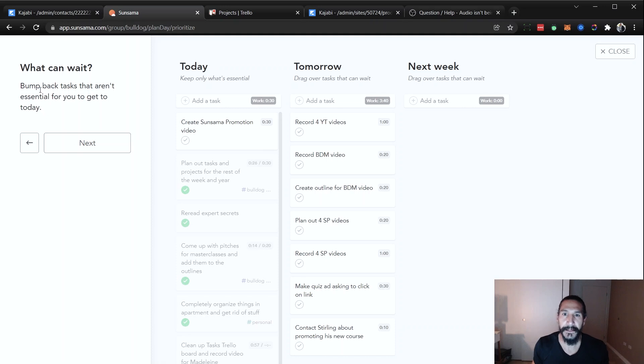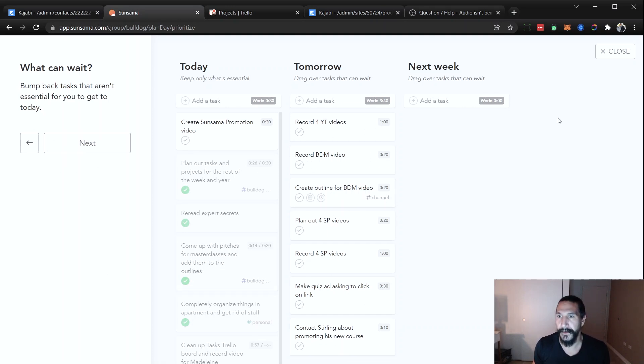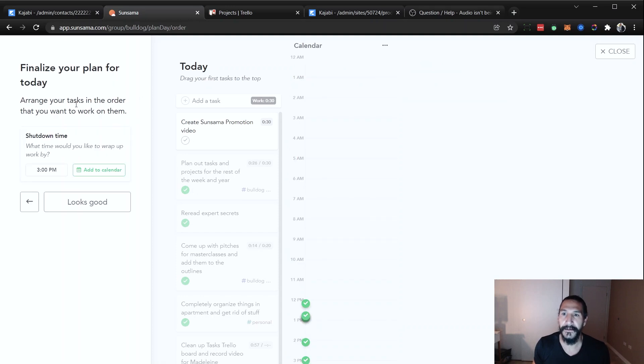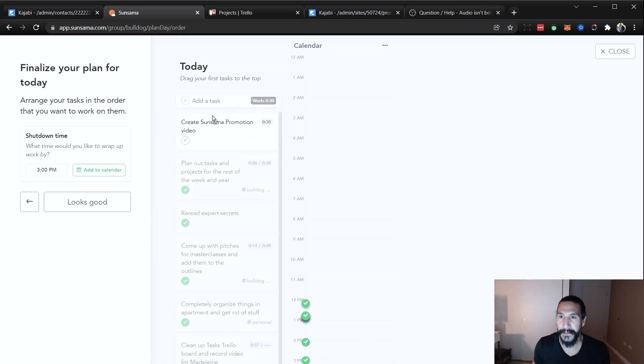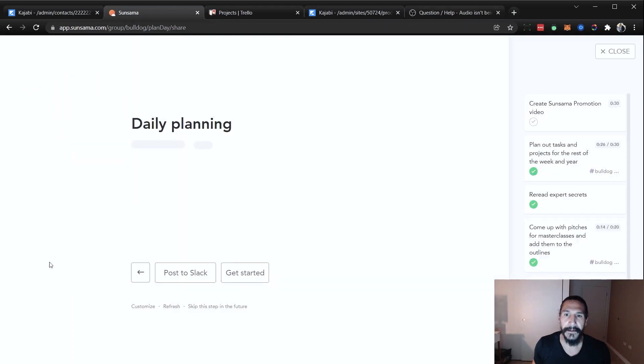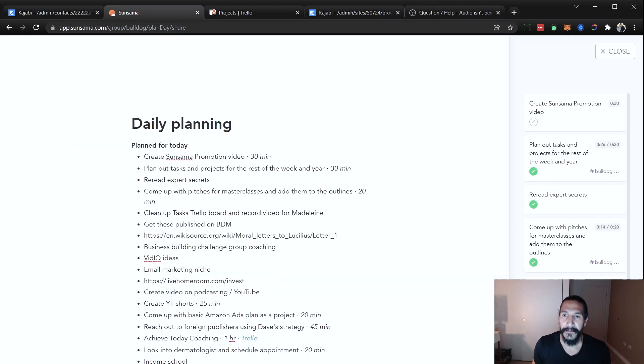And then it has you bump the tasks that aren't essential for you to get done today. So you can push some things off to tomorrow or next week. And then you finalize your plan and you decide what time you're going to shut down. And you could add this to your calendar. So you can basically have all of these things on your calendar here. You can fit them in if you want to do it that way. And then when you say it looks good, then what happens is it comes up with this whole plan for today.